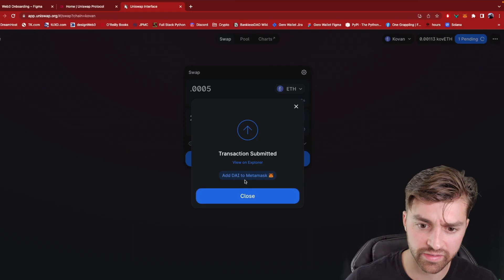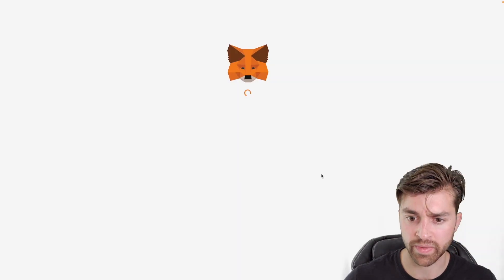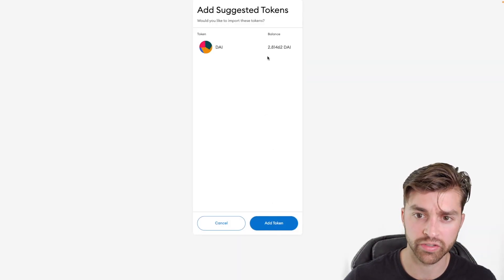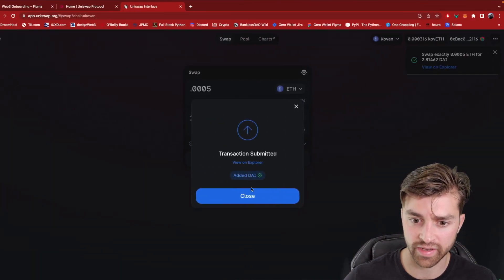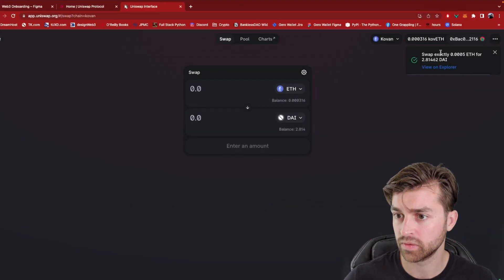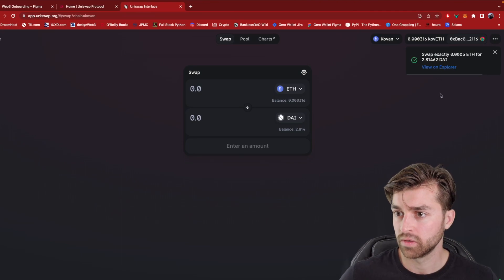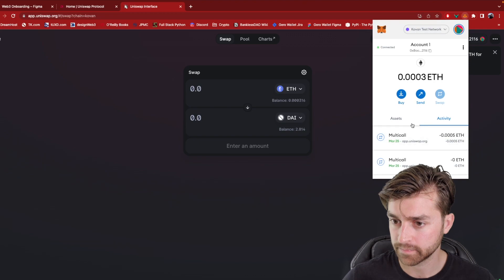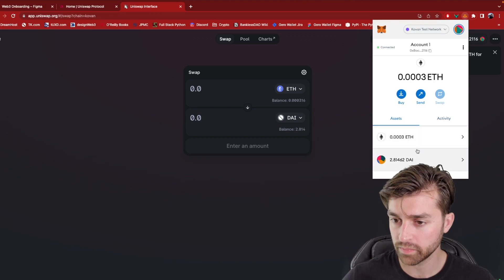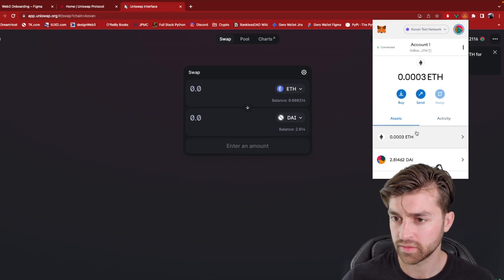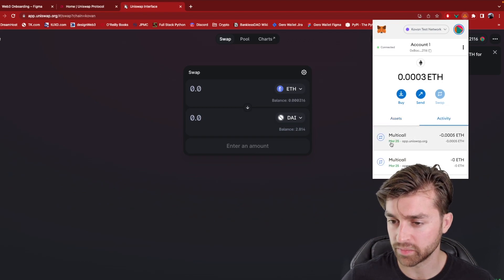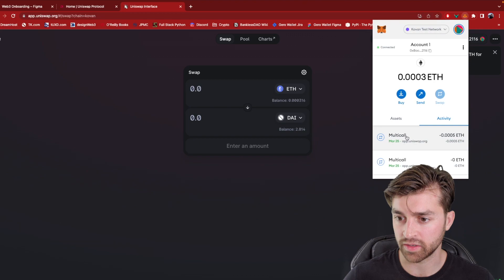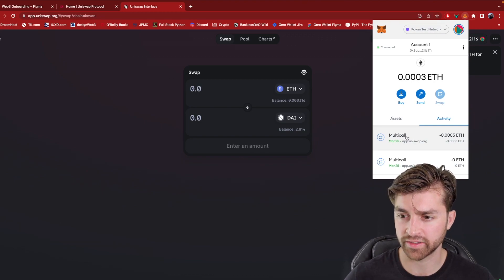Transaction submitted. Add DAI to MetaMask. This is just going to tell my wallet to look for DAI. And it looks like the transaction actually already went through. Let me open my wallet and see. Boom. Yeah.